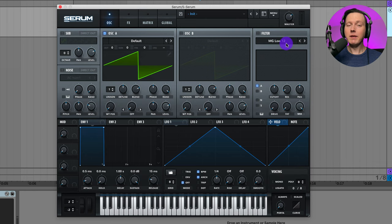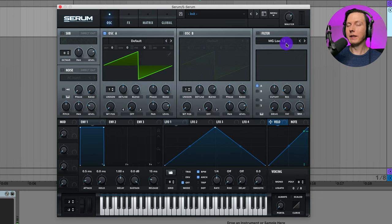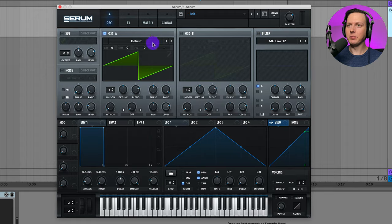The sound that we are going to make today is actually from my Serum preset pack and I'll put a link to download that pack in the video description below. I have the initial preset open for Serum and that's what it'll sound like when you first open up Serum and load up the initial preset.